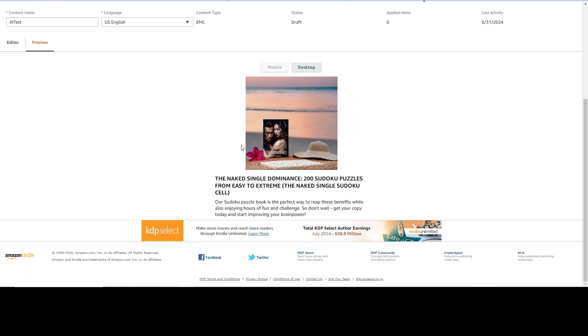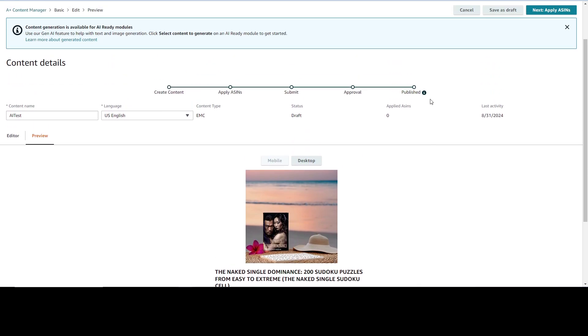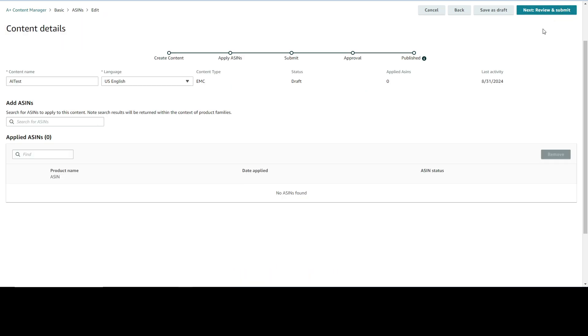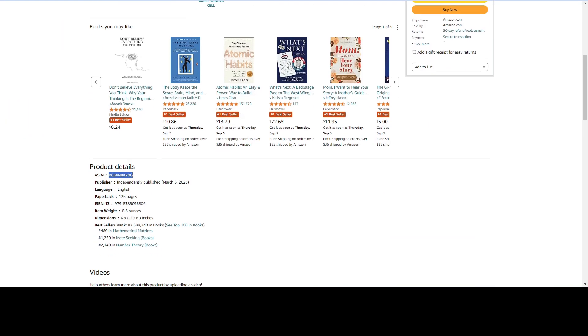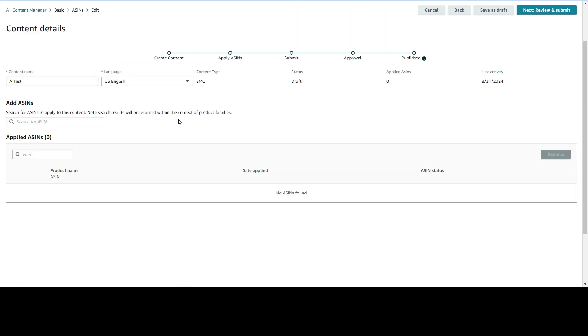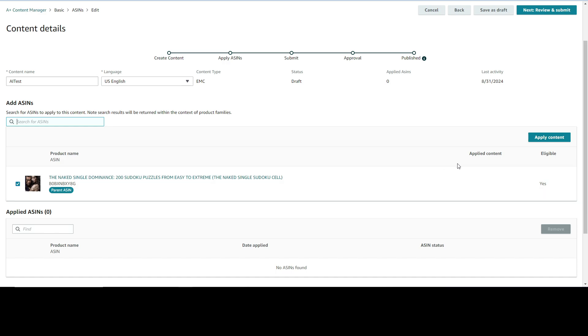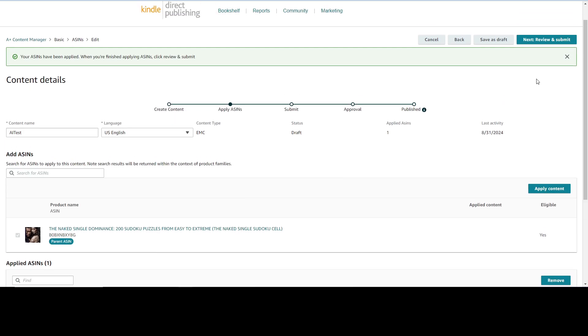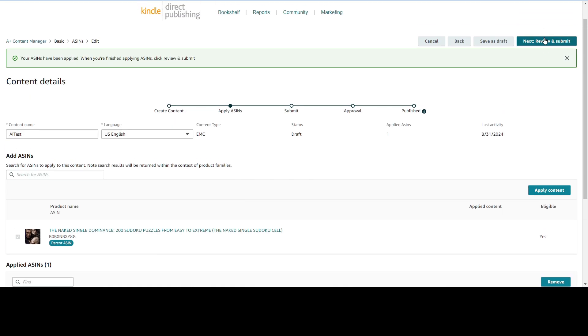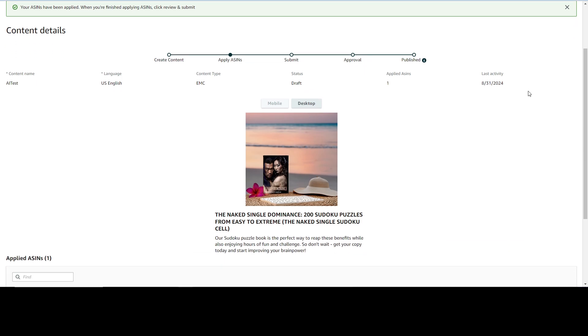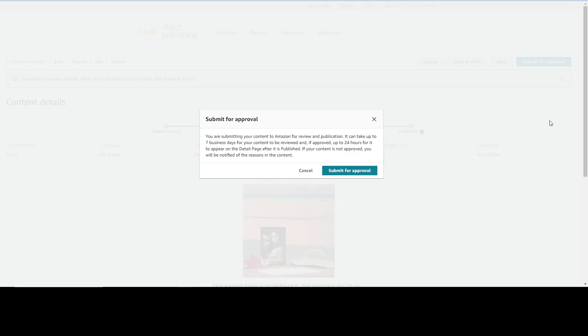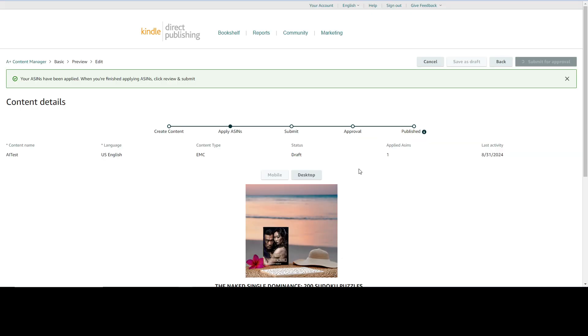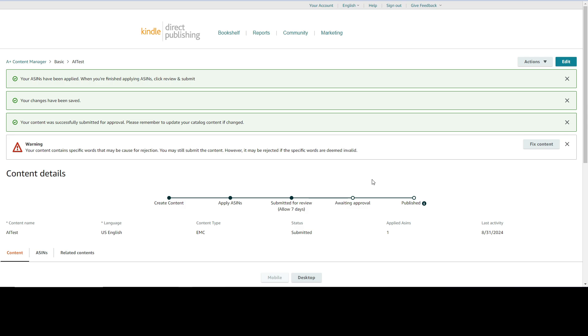Done with generating content. Preview. Next, apply ASIN. Let's copy ASIN. Select apply content to this book, next, review and submit and click submit for approval. It says here seven days but usually they are giving them less time.